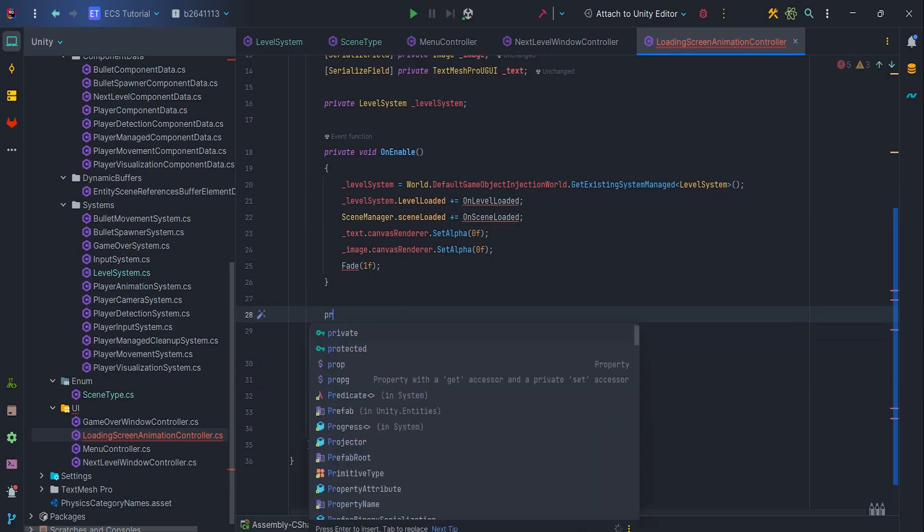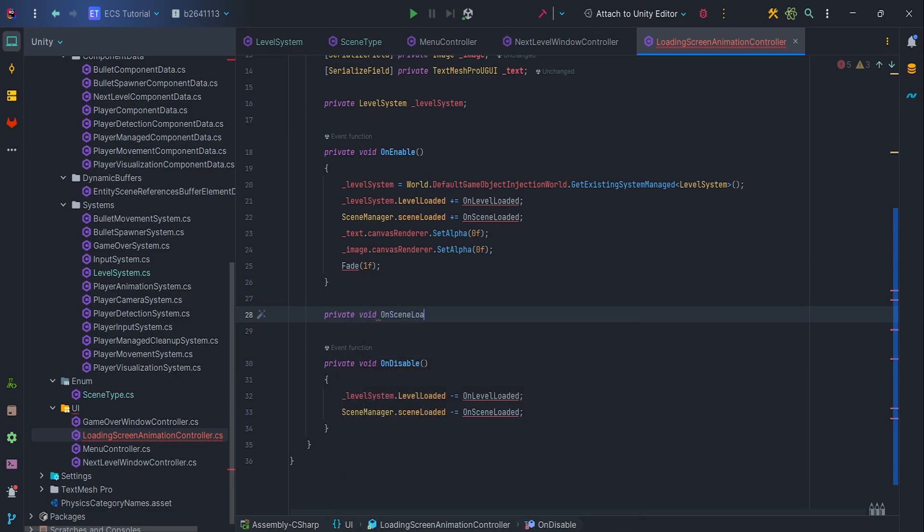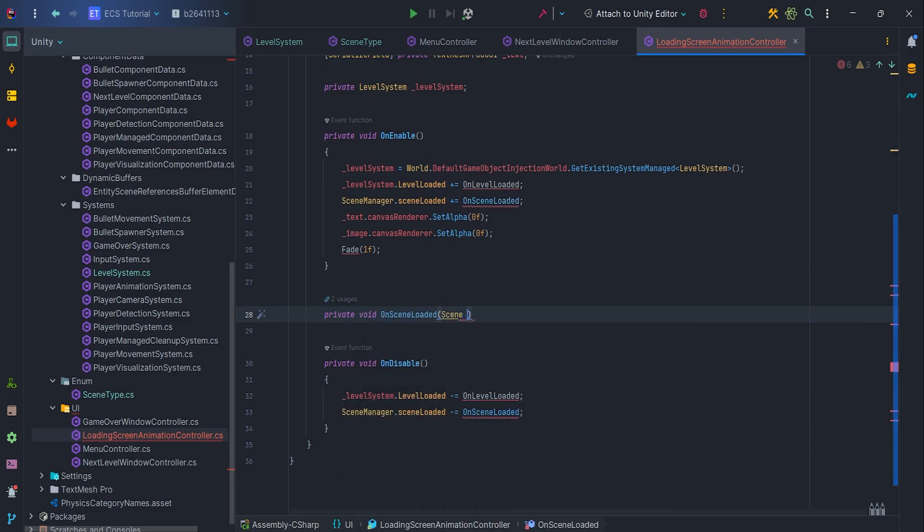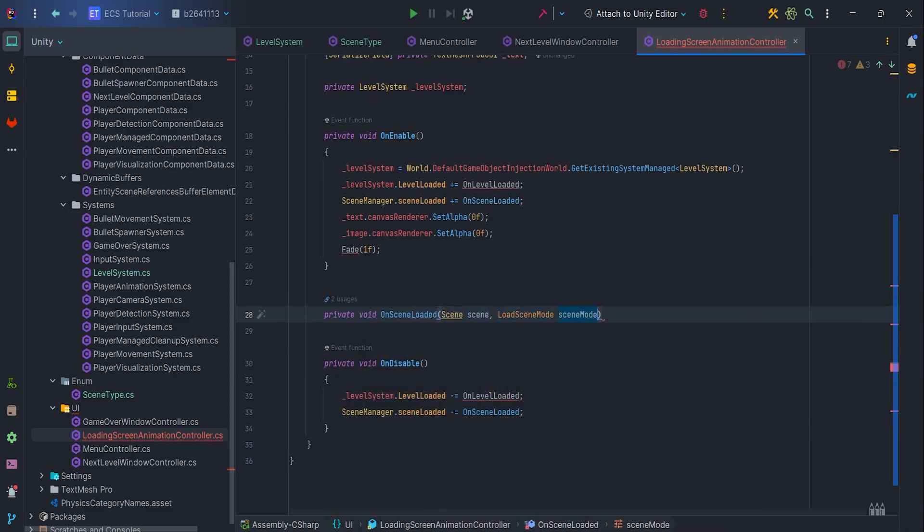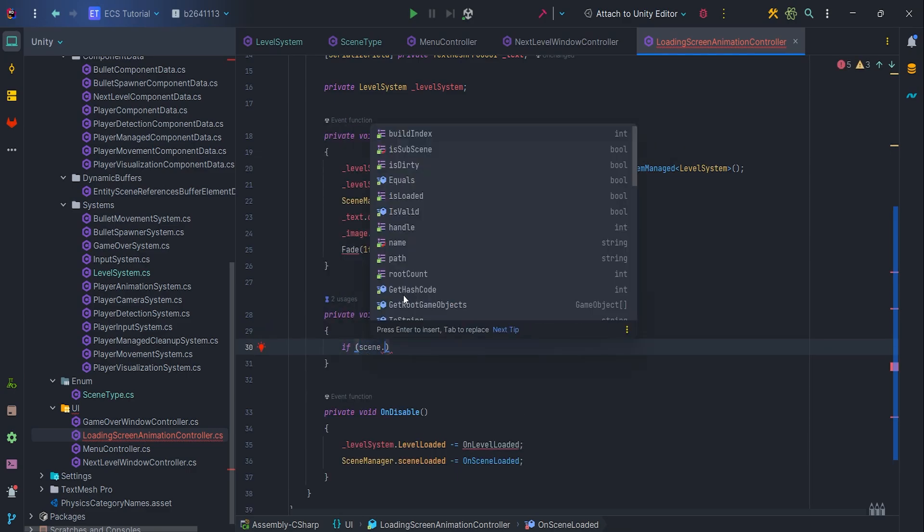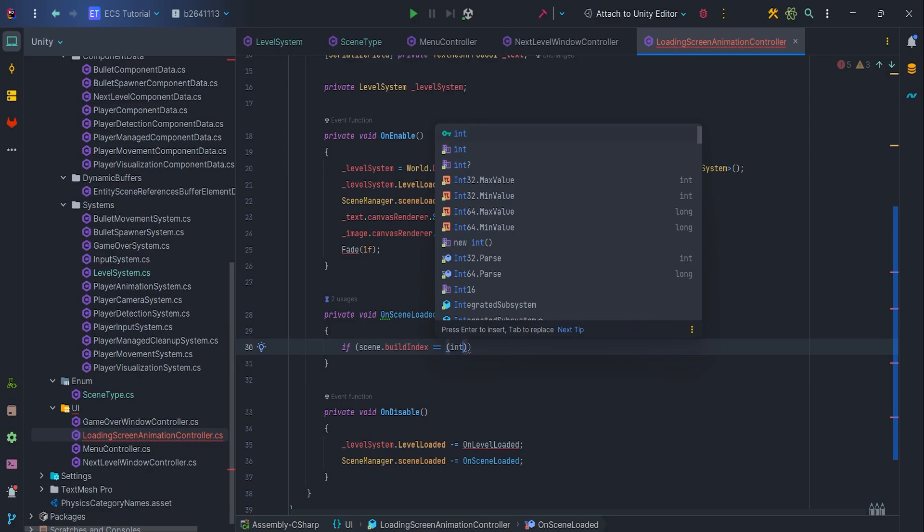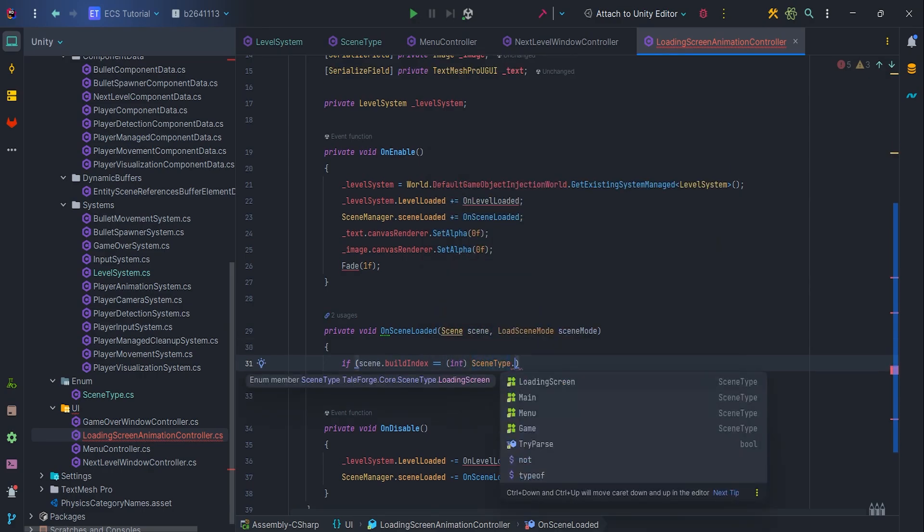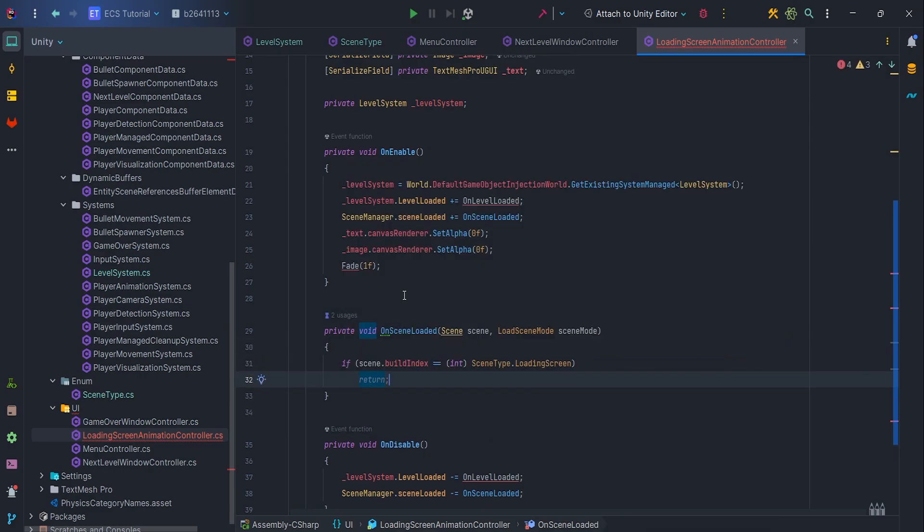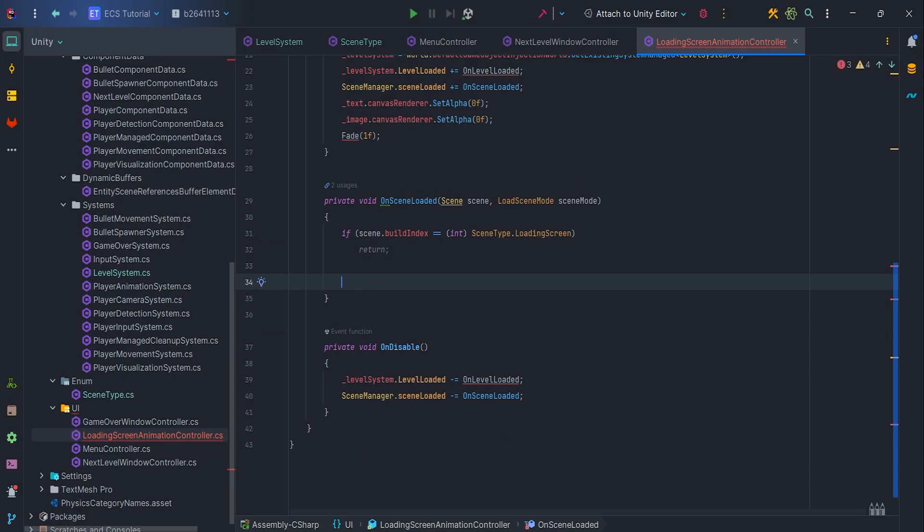It's time to create private void OnSceneLoaded Scene SceneLoaded SceneMode SceneMode method. If scene.BuildIndex equals to the loading screen, then we can easily return. But otherwise, we want to set fade to 0, because the other scene is loaded and ready to play.